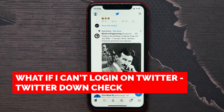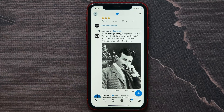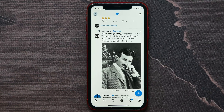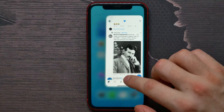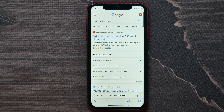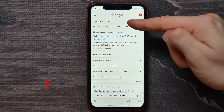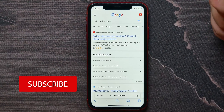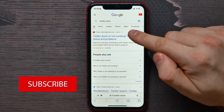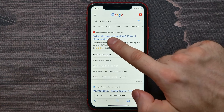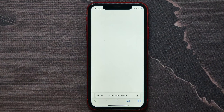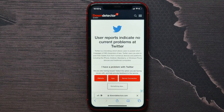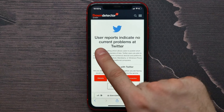If you have some problems with Twitter logging in, it may be a problem with Twitter servers right now. In this video, I'm going to show you how to check if it really is. Open up your Safari browser and in the search box enter 'twitter down', hit search, and then click on that link to open up the downdetector.com website.